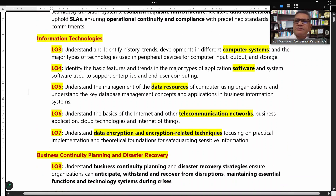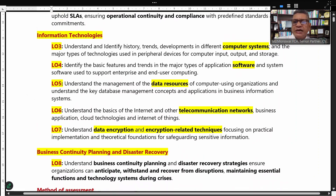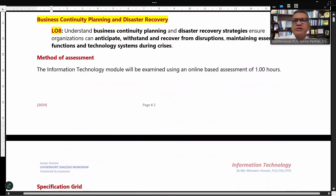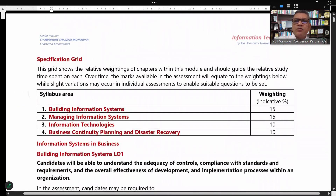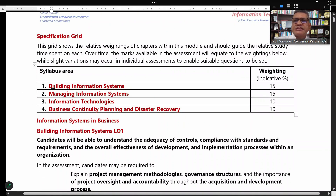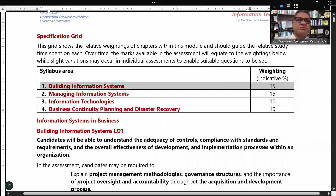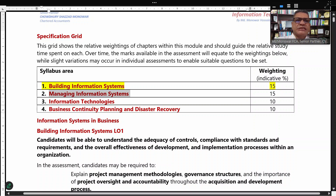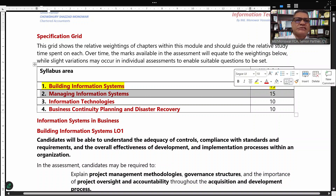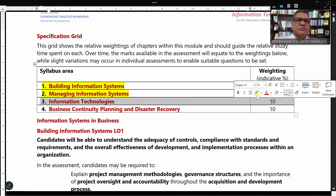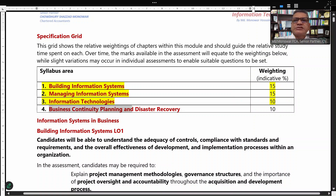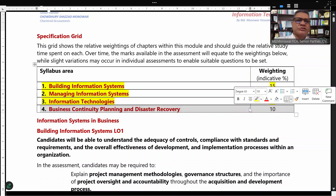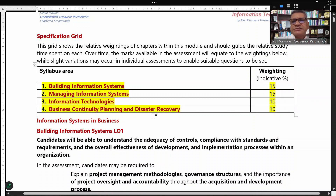We have eight learning objects across four modules. The weightage as per the syllabus is: building information systems — 15 marks, managing information systems — 15 marks, information technologies — 10 marks, business continuity planning — 10 marks, for a total of 50 marks.